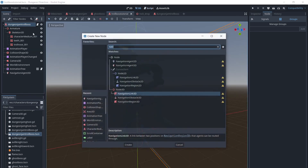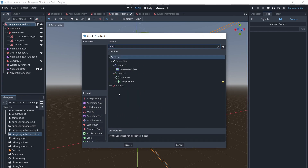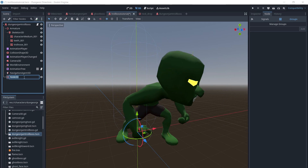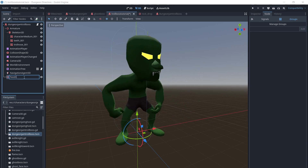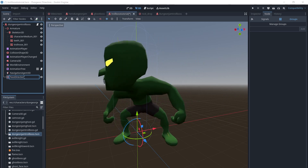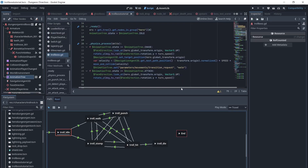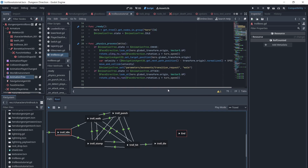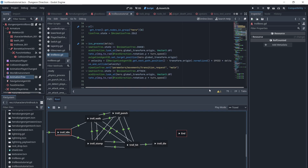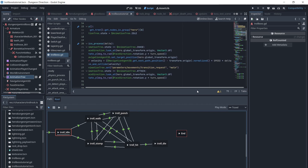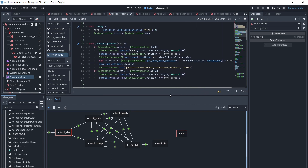Next we will add a Node3D and call it Face Direction, which we will use to turn towards the player. Then we will add code to the Physics Process Delta for the states where we want the enemy to turn towards the player or move. When the Troll hasn't caught up to the Hero, it will move toward him and turn towards him. If the Hero is in front of it, it will just turn towards him.